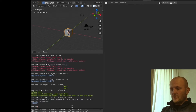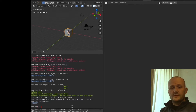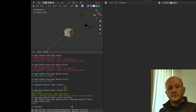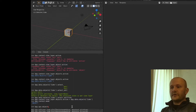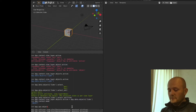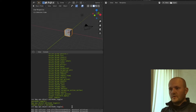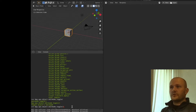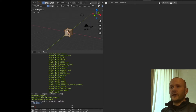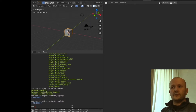You can go to bpy.ops. You will need to use an operator to do this. We want operators that work on objects, so we go to .object, then editmode_toggle. If you do that, it toggles to edit mode, and if you do it again, it toggles back to object mode.